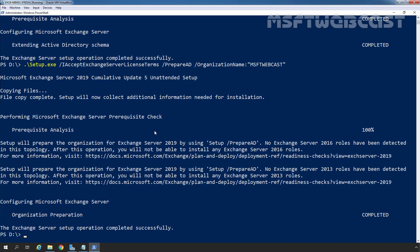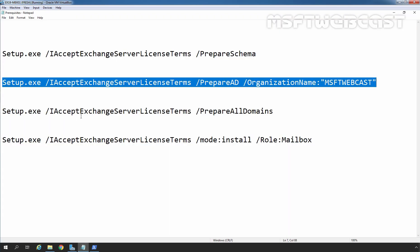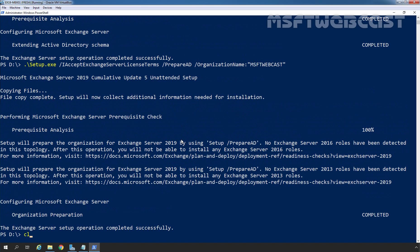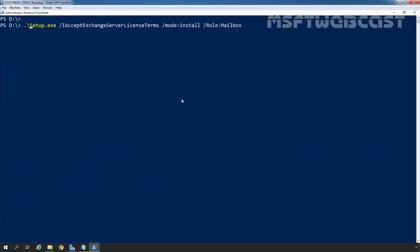After installing the Exchange 2019 prerequisites on the server, we can install the Exchange Server 2019 Mailbox Server role using the setup.exe command. In Notepad, there is also a command to prepare all domains if you have multiple domains in your Active Directory forest, but since we have only one domain, I am not executing that command. We are directly jumping to the installation. The command is: setup.exe /IAcceptExchangeServerLicenseTerms /Mode:Install /Role:Mailbox. Let's copy the command, paste it into Windows PowerShell, and press Enter to install the Mailbox Server role on Windows Server 2019.